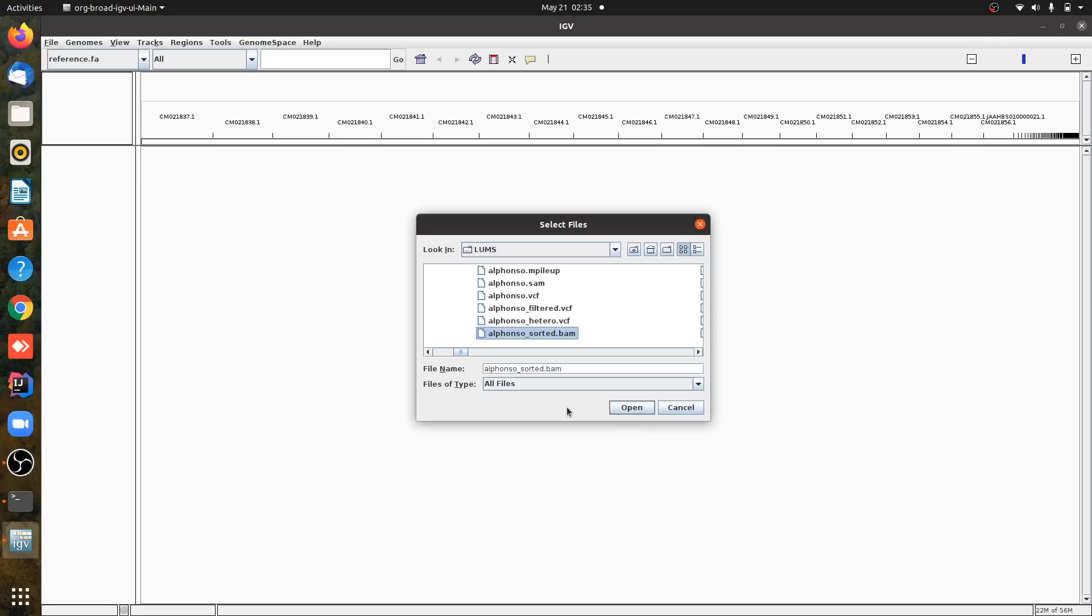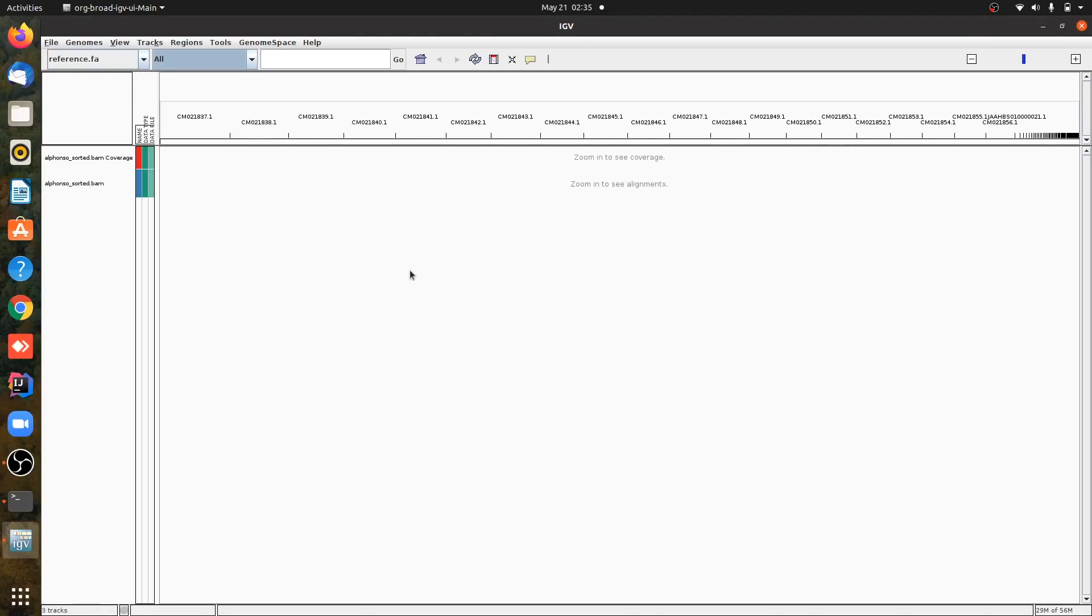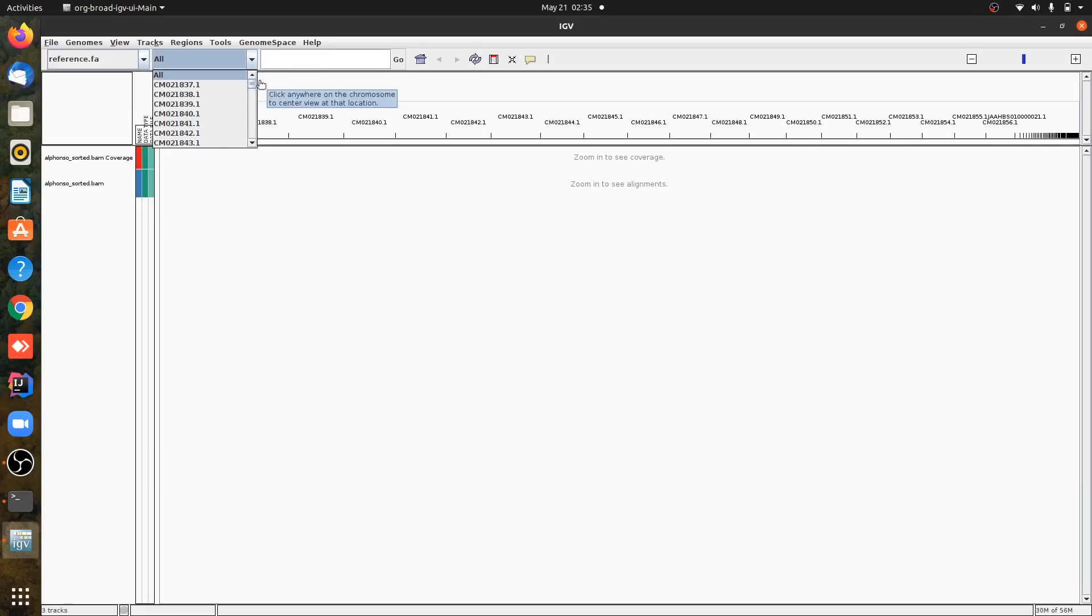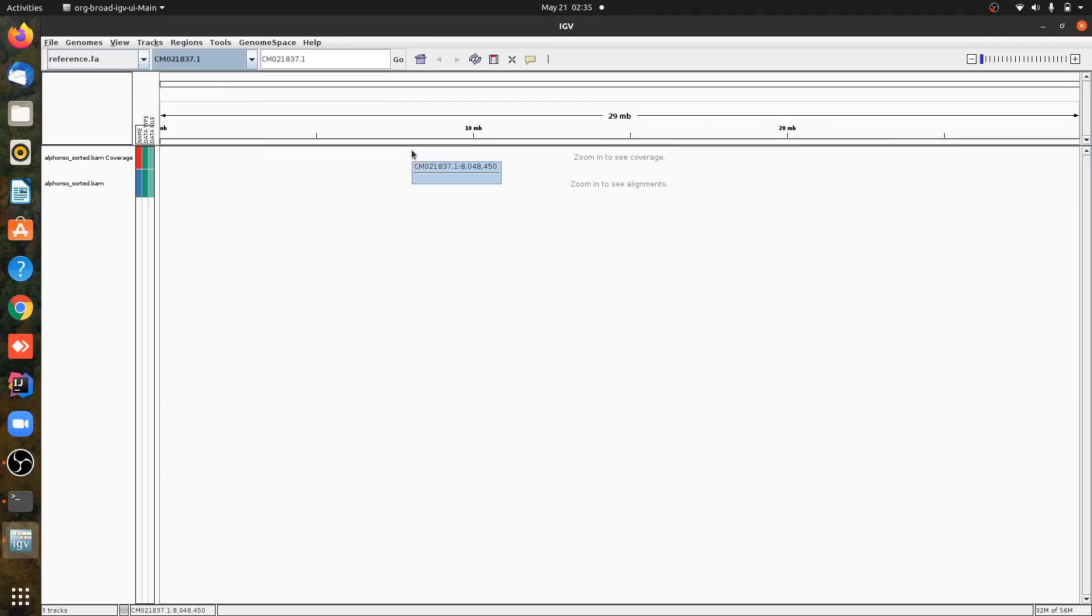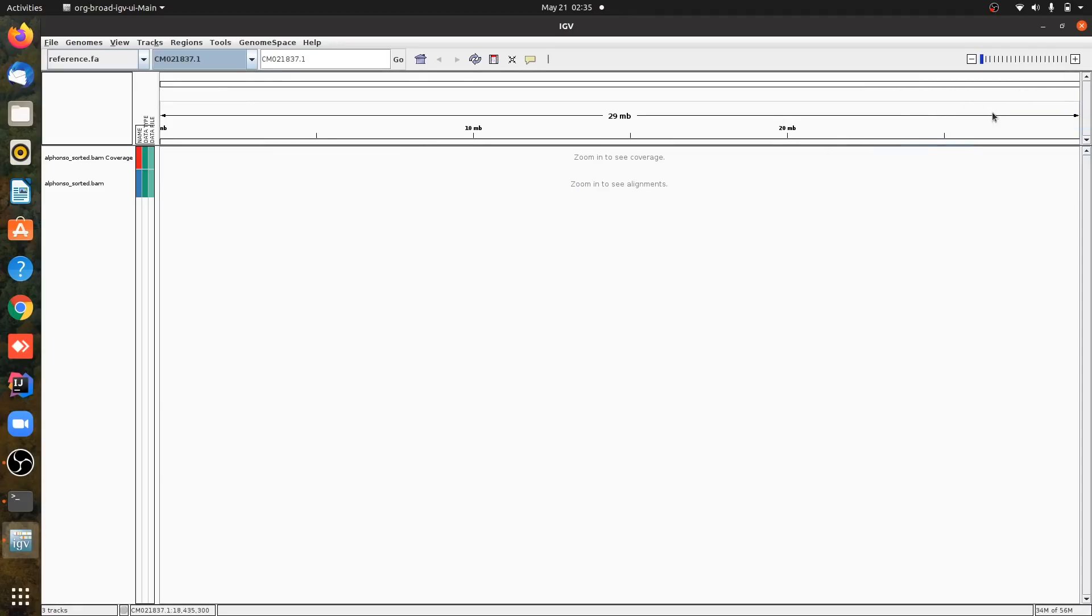I have opened it. These are my contigs. I have 252 contigs. This is contig number one.